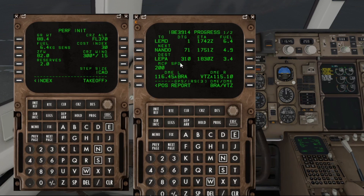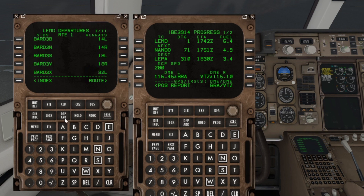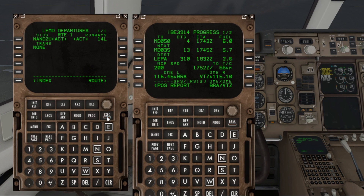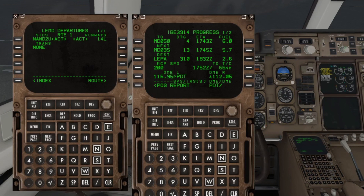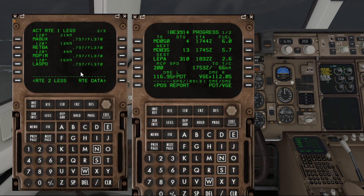Let's bring up the progress page and confirm — 310 miles to go. Before we do our takeoff data, we want to do the departure and arrivals. So runway 14 Left — we're parked adjacent to 14 Left at the moment — and a Nando to Uniform departure. Execute that. There's our fuel prediction: 2.6 tonnes on arrival, that should be okay. Let's pop back to the next page, just make sure there's no discontinuities. So here's Nando, and next page up to Laspo.